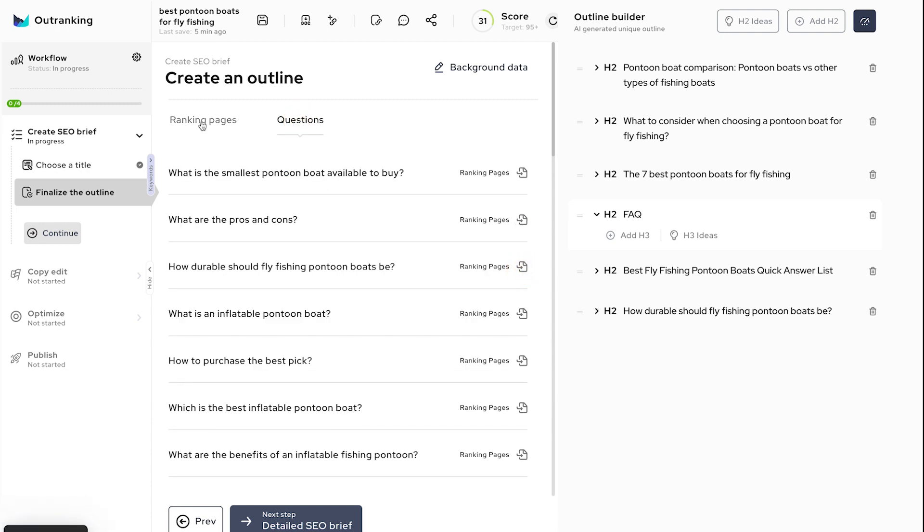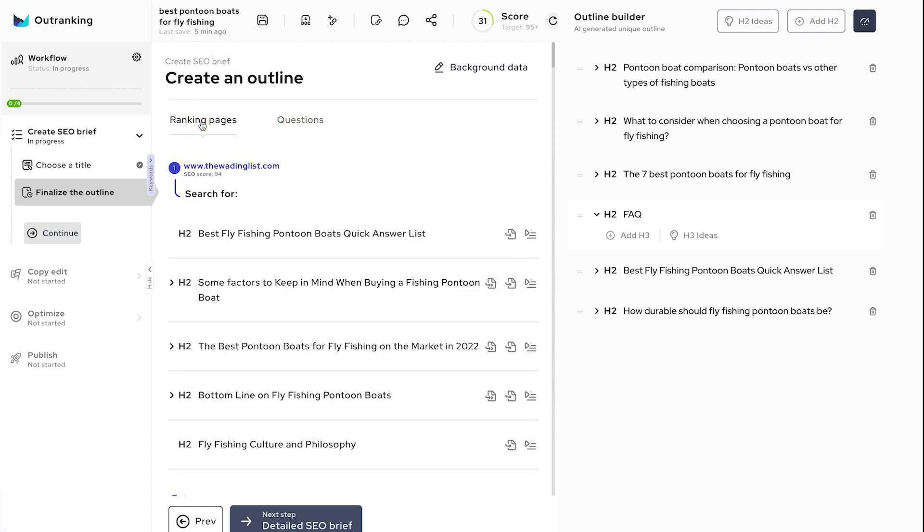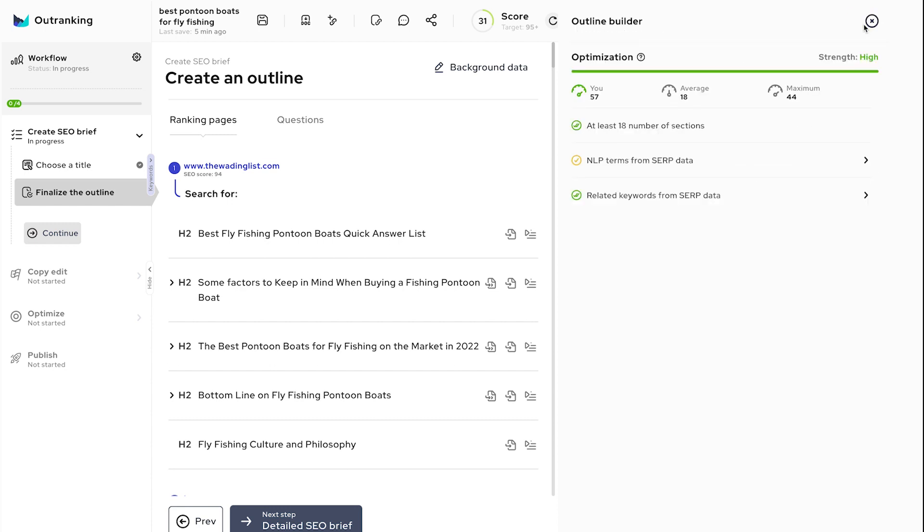The goal on this screen should be to create SEO-optimized outlines that meet most of the criteria listed in the optimization section.